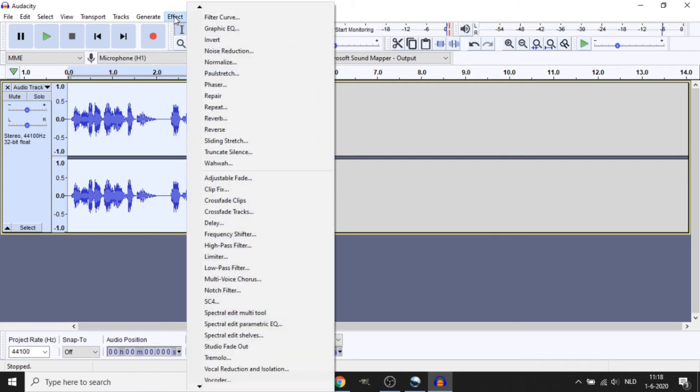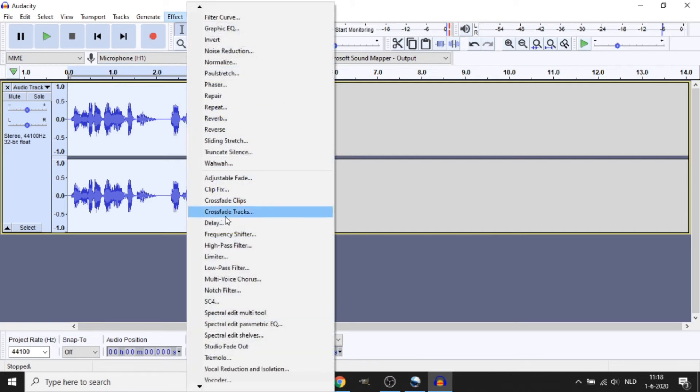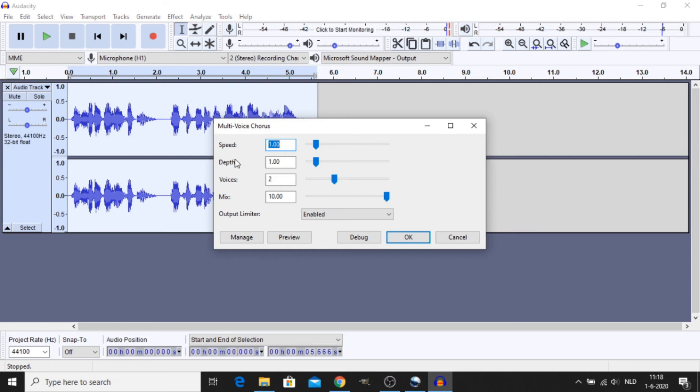Next go to Effect and go to Multi-Voice Chorus. Set your Speed to 1, Depth to 1, Voice to 2 and Mix to 10. Click OK.